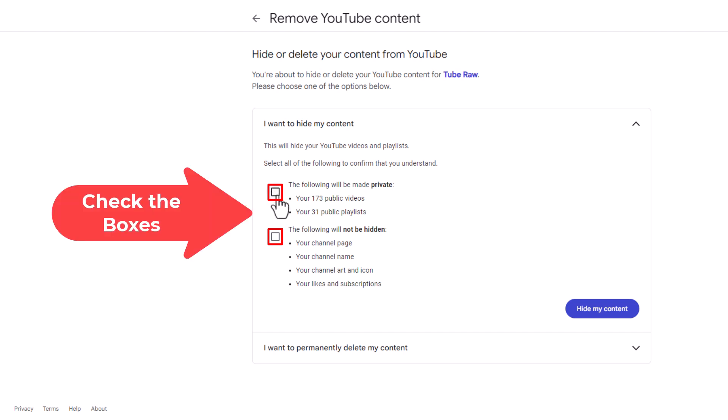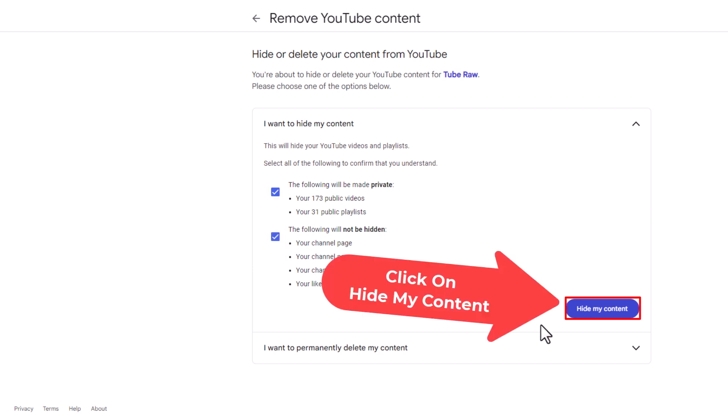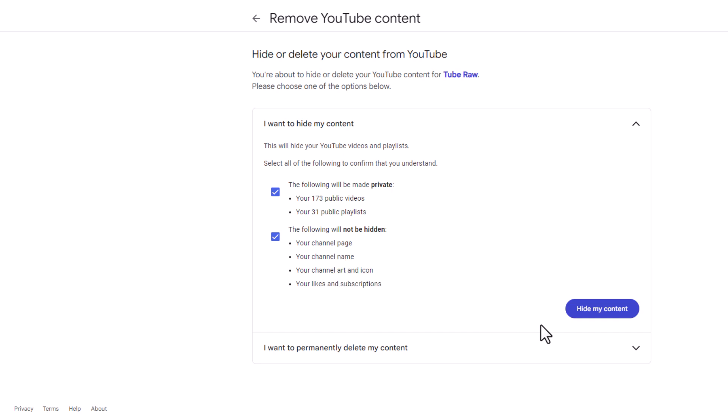You will check these boxes, then click on 'Hide My Content.' I am not going to hide my content, so I won't click on it. But that is how you hide your YouTube channel from public. Thanks for watching.